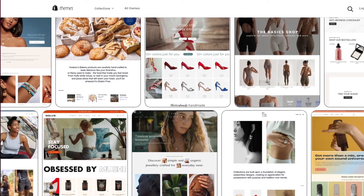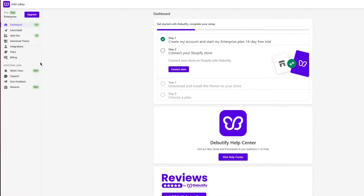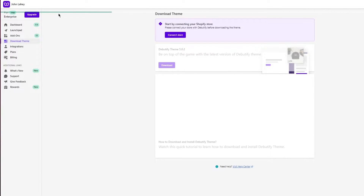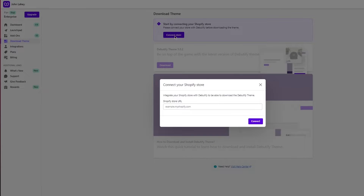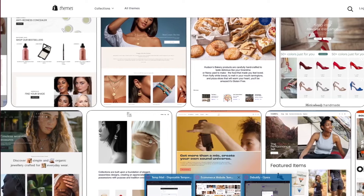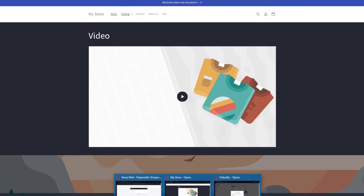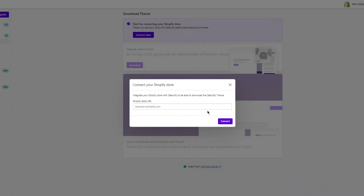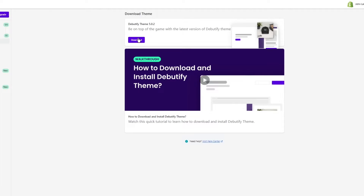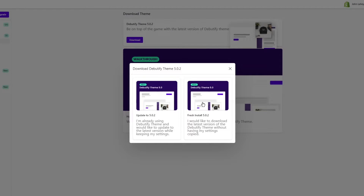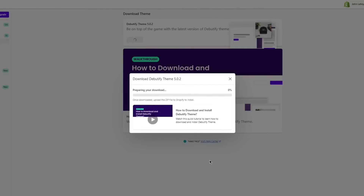Once you've got your account set up, this is what the dashboard looks like. Go ahead and click on 'Download Theme.' It will also ask you to connect your store — click on 'Connect Store' and it will ask for your store URL. Copy your store URL, paste it in, and click 'Connect to My Shopify Store.' Once your store is connected, click 'Download,' select 'Latest Version,' and click 'Continue.' It will start preparing your download.